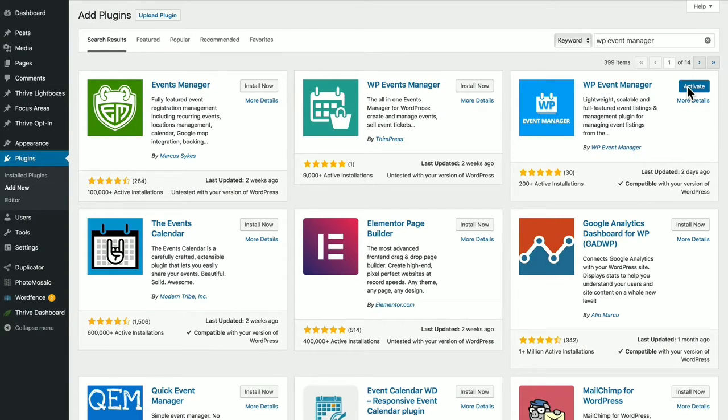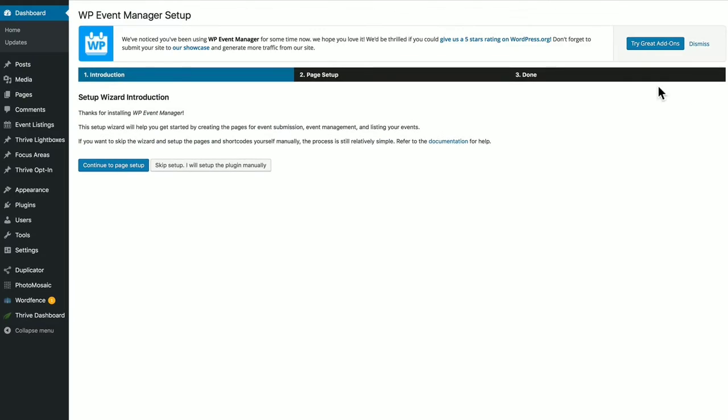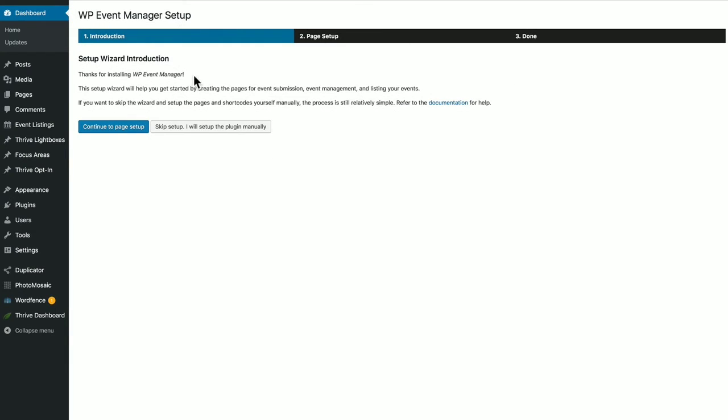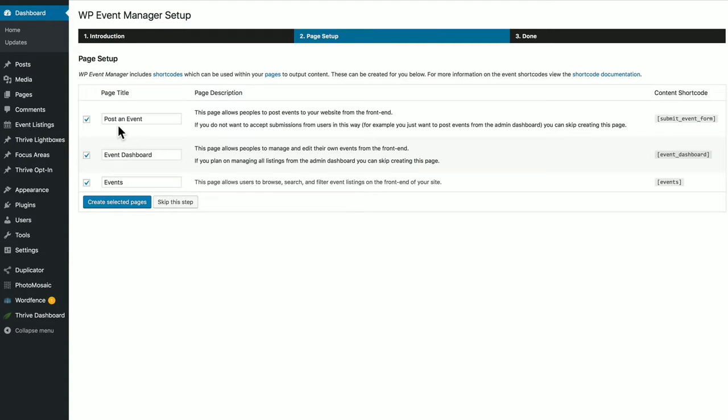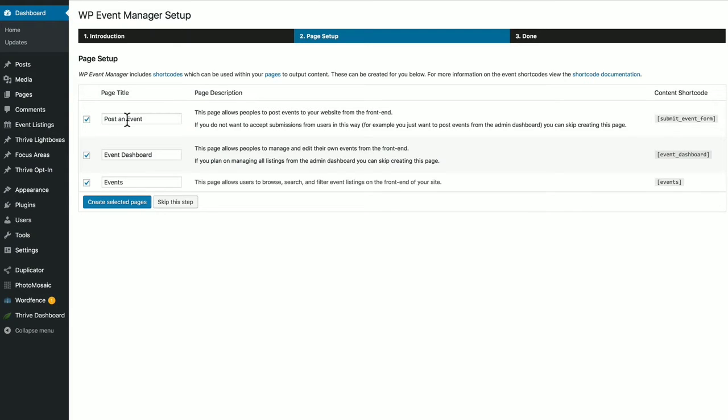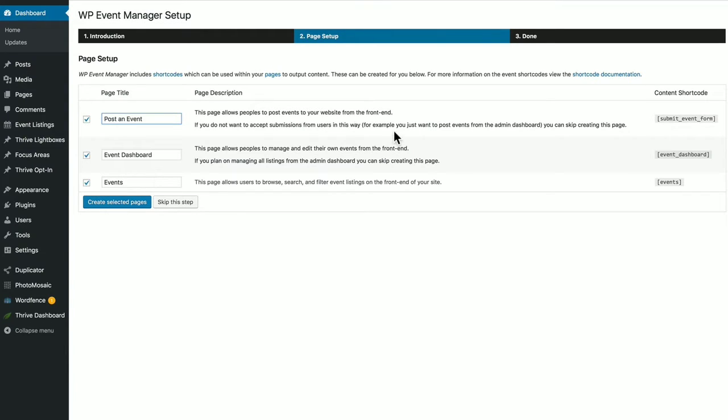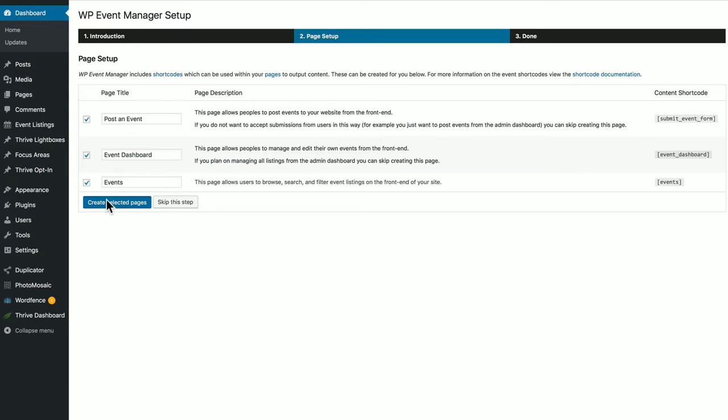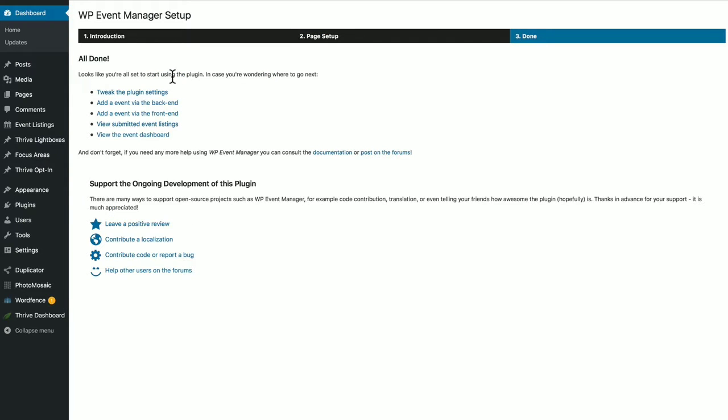And they have a setup wizard which is really nice. It allows you to quickly and easily set up front end pages for event creation, listing and management. Just click that button. And the plugin offers to create these three pages for posting on the front end with the shortcode. So you can post an event, change the title, manage an event and list them. You can check on or off which pages you want. You can do it manually, but I recommend keeping all these pages. Because by pressing the Create Selected Pages button, you can automatically create an event system for the front end of your WordPress site.